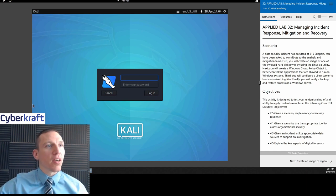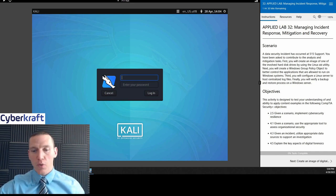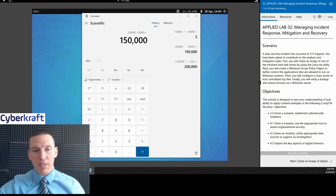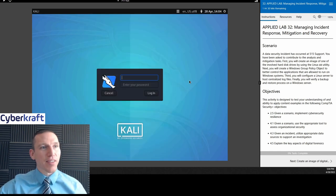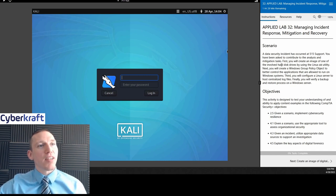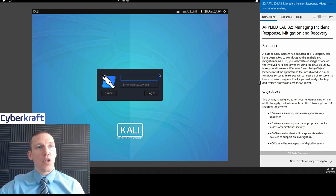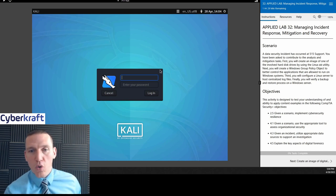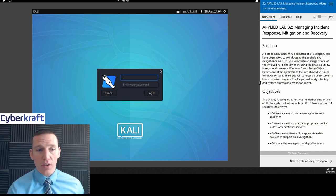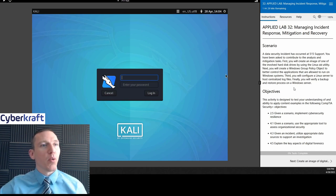So on this one, we have a scenario here. A data security incident has occurred at 515 Support, CompTIA's premier tech support company. We've been asked to contribute to the analysis and mitigation tasks. First, we'll create an image of one of the involved hard disks using the Linux DD utility. Next, we'll create a Windows Group Policy object to better control applications allowed to run on Windows systems. Third, we'll configure a Linux server to host centralized log files. And then we'll verify backup and restore processes on a Windows server.